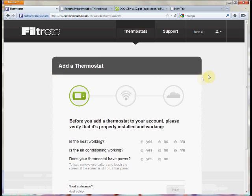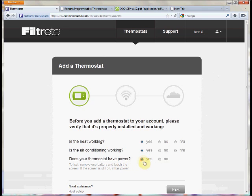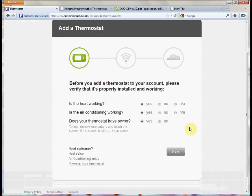When we click 'Add Thermostat' it asks us some questions to make sure that our thermostat is currently working with our system. It's asking us whether our heat works if we have heat, whether our cool works if we have cool, and whether the thermostat has power — meaning if you take the batteries out does the thermostat still stay functioning? If you said no to any one of these questions there's an area for assistance.